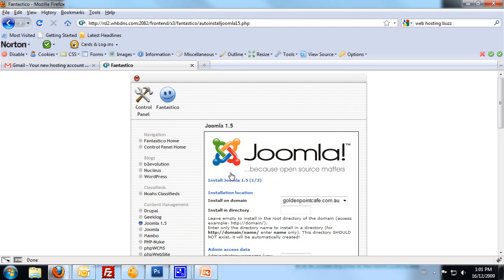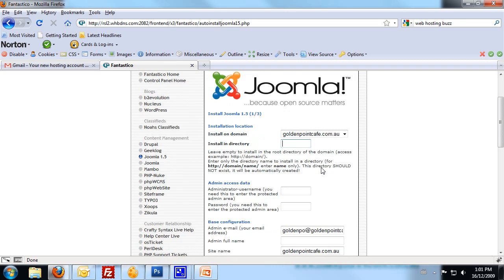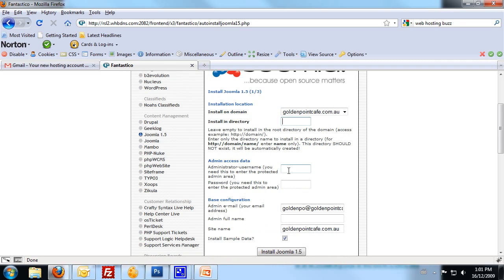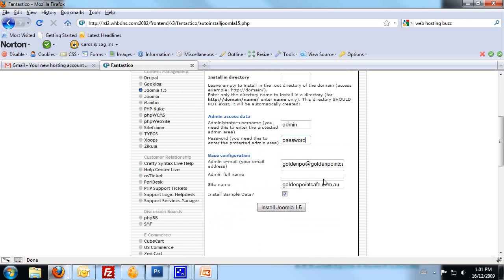Install on domain - leave that as is. That'll just be your domain name that you've registered earlier on. In the directory, we leave that one blank. Don't type anything in there. The admin access is your admin name, your login username, and the password is obviously your password. Now, don't use password. You need to come up with something a little bit more secure than that.